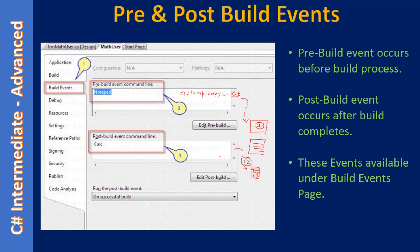After the build process, it will invoke the post-build command. If you want to perform any final copy operation, you can do that. Usually the build process delivers the output to a certain location, and in the post-build step you can copy any third-party DLLs or other files by invoking a batch file or directly invoking DOS commands. Here we are going to invoke system commands like notepad and calculator, which you can run from the run prompt directly. If you want to run a batch file, you can specify the batch file location.